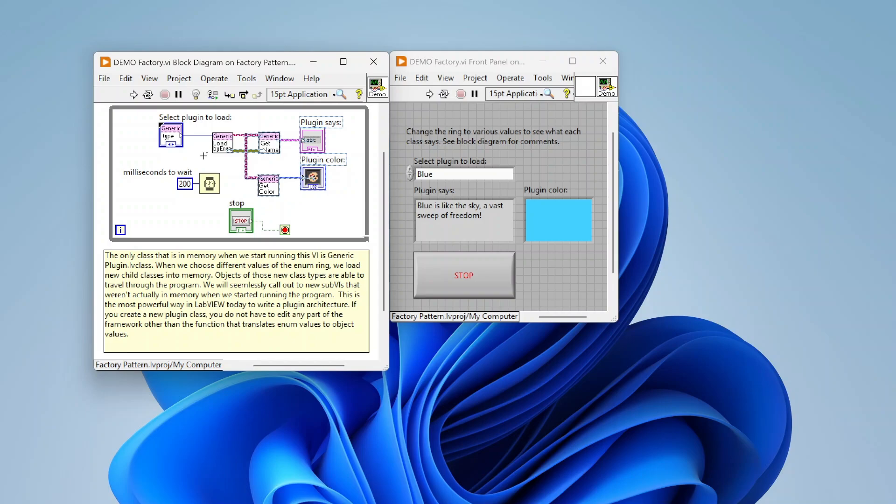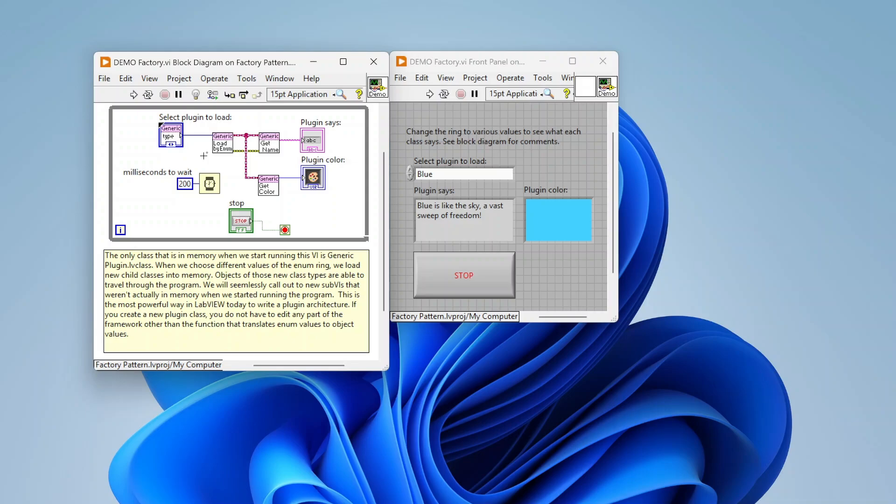And you know, especially in instances where you might have hundreds of children classes, but you only need one of them. Well, you don't want to necessarily load a hundred classes into memory, by having like a case structure with a whole bunch of different classes and different cases. This way allows you to just by load it from a path and then it gets loaded into memory there. So can be very advantageous there.